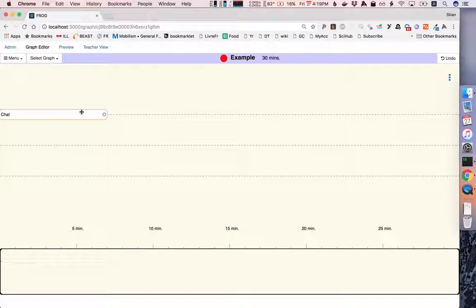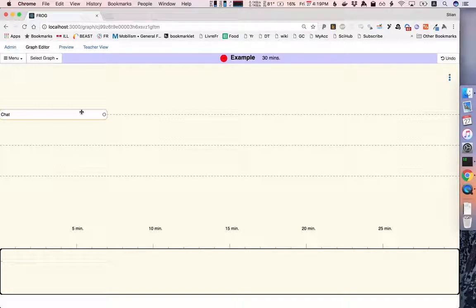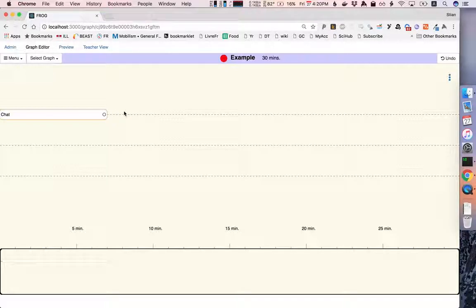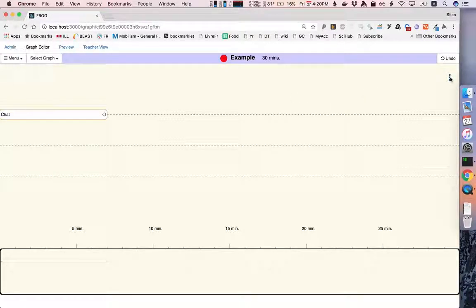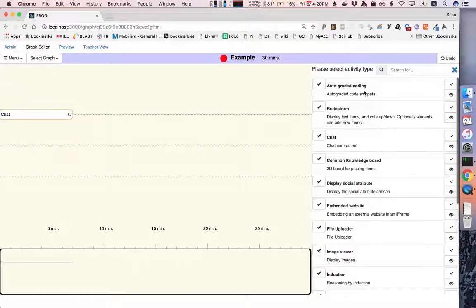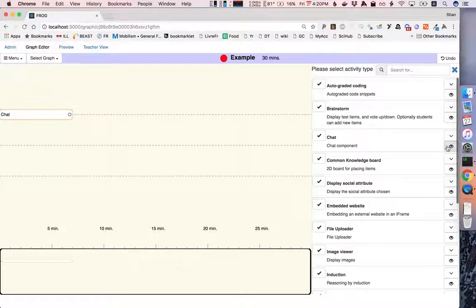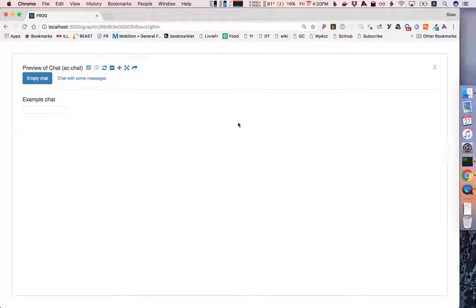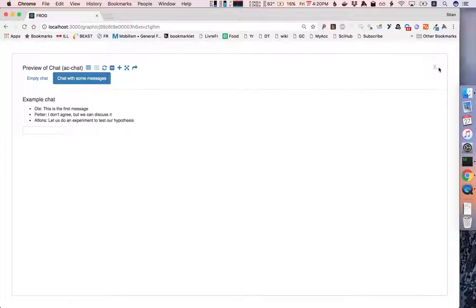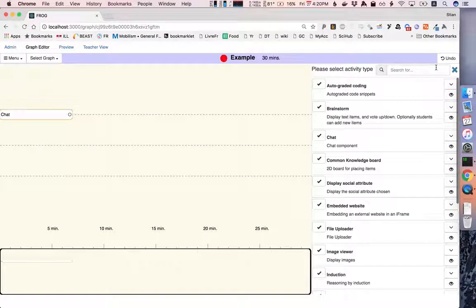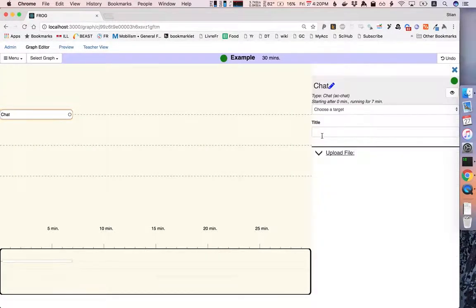So we've added this activity and now we need to configure it because right now it doesn't have any type, it's just an activity that takes six minutes. So to do that we open the right sidebar, we can either press the W or we can press this icon here and it shows us a list of all the installed activities. Let's say that we want a chat. Well we've already called it a chat but Frog doesn't actually know that it is a chat. So we can use the preview functionality which we've seen in a previous video to look at the chat activity and once we're happy with that we can choose to make this a chat.